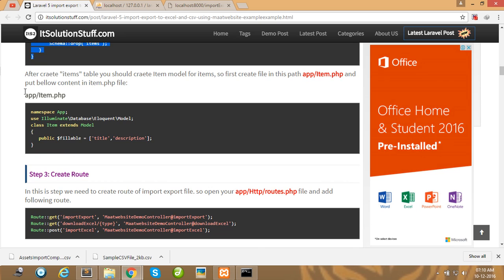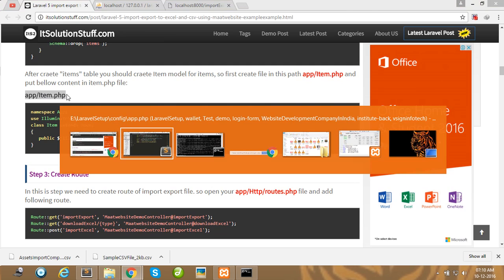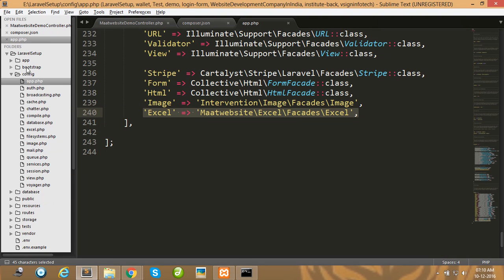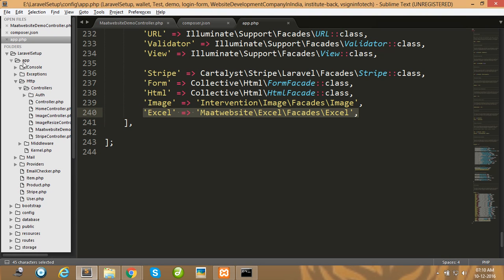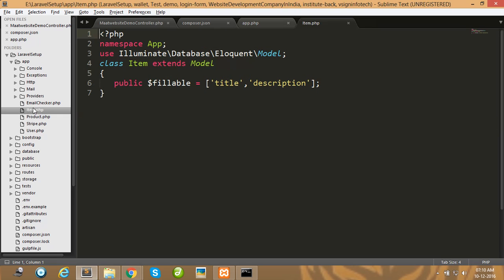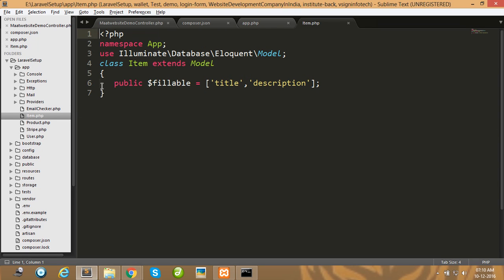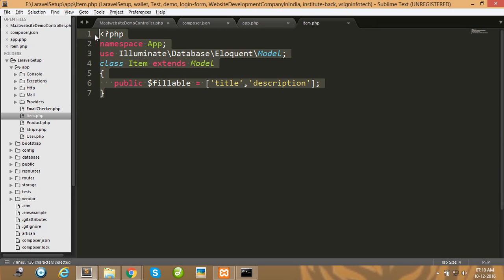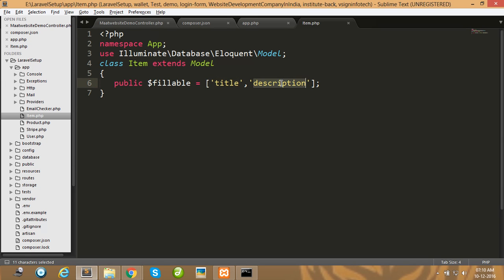After the migration, create a model for the item table. I have already created my model in the app directory. For the Item model, set title and description as fillable fields.